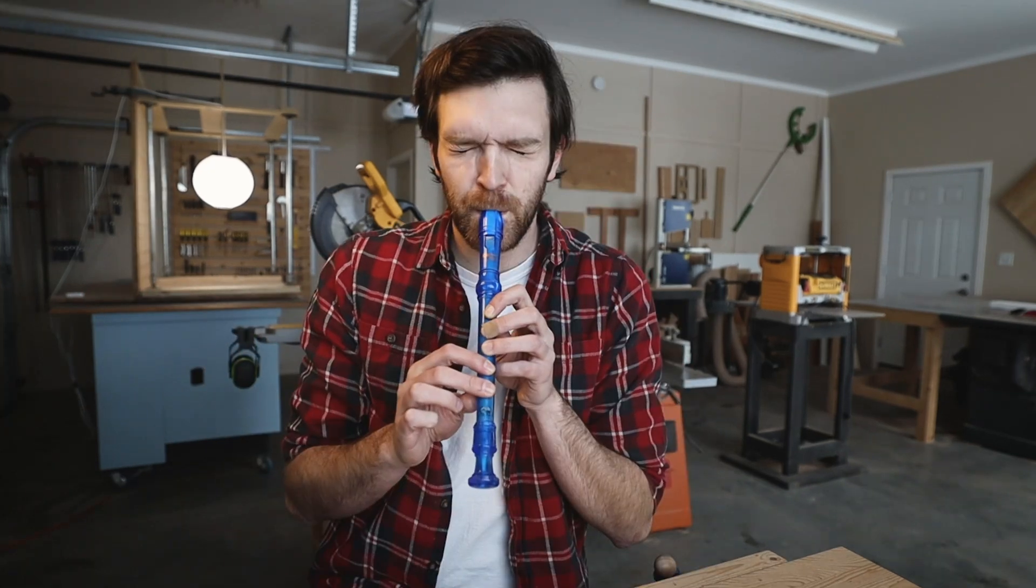Condition number two is that I have to make this thing completely from scratch. I can't just buy a recorder, slap a Pokéball on the end, and call it a day. No. That joke cost me four dollars.